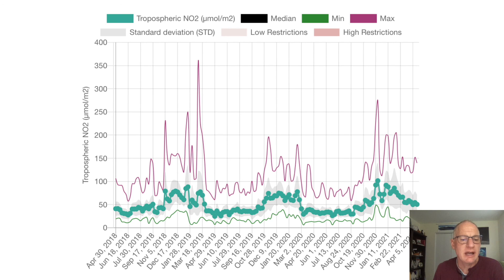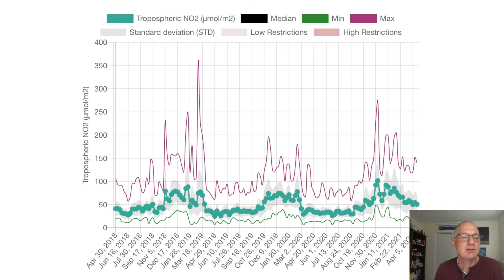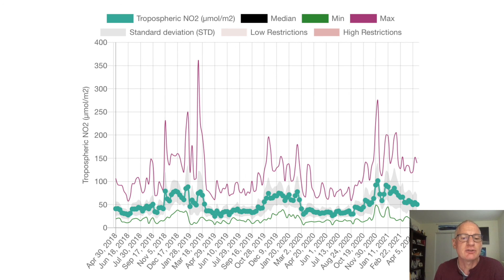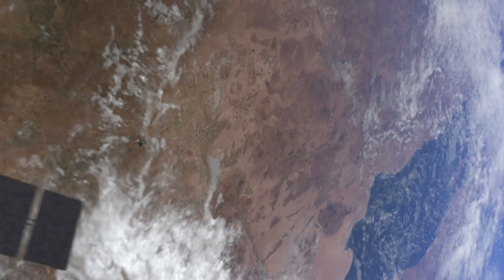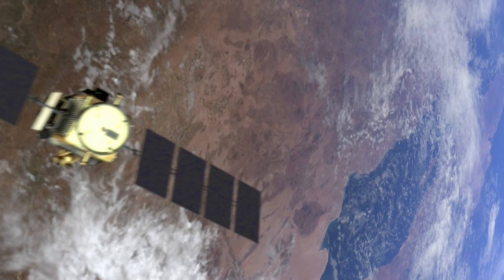One last idea: for the NO2 data in Houston, it would be great to plot from January to December for all three years, so we could see three different curves on the graph in three different colors — one for 2019, one for 2020, and one for 2021. Thank you for listening and good luck with your challenge.